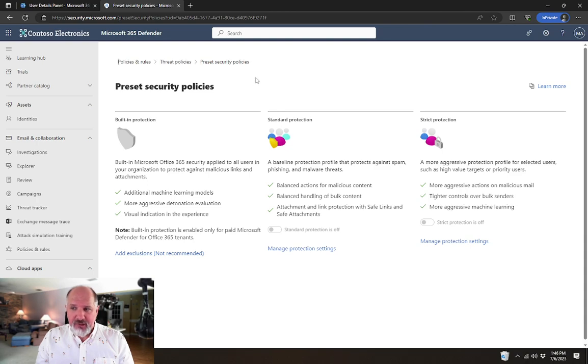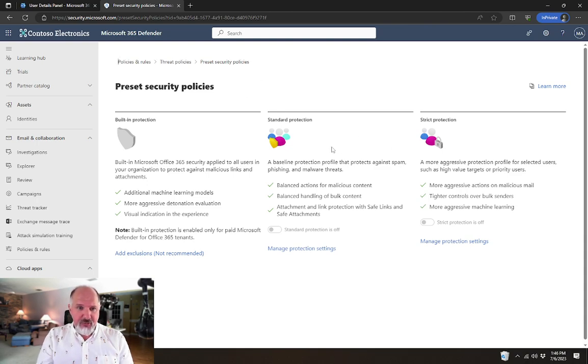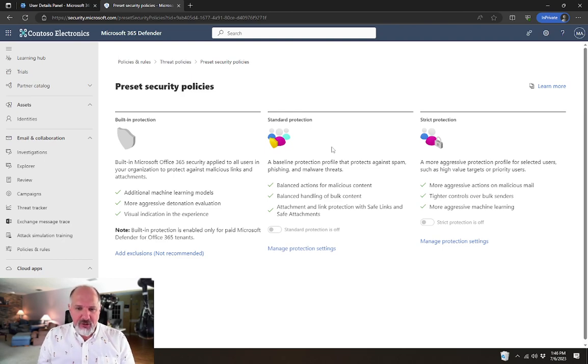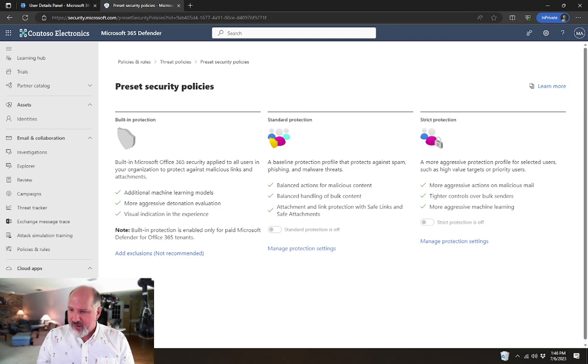But even with Exchange Online Protection, you have the preset security policies available. You just don't have all of the same features that are available.